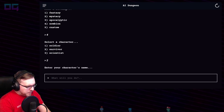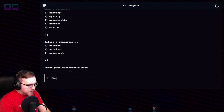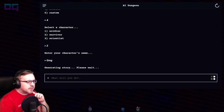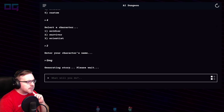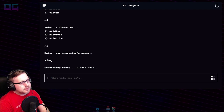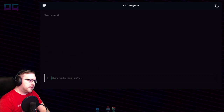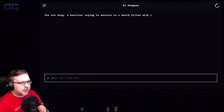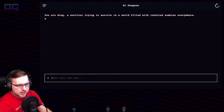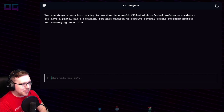Character's name: Greg. We are Greg. You are Greg, a survivor trying to survive in a world filled with infected zombies everywhere. You have a pistol and a backpack. You have managed to survive several months avoiding zombies and scavenging food.